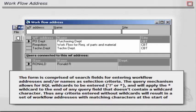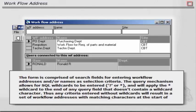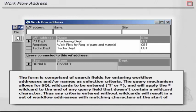The form is comprised of search fields for entering workflow addresses and or names as selection criteria. The query mechanism allows for SQL wildcards to be entered (question mark or asterisk) and will apply the asterisk wildcard to the end of any query field that doesn't contain a wildcard character. Thus any criteria entered without wildcards will result in a set of workflow addresses with matching characters at the start of the field.